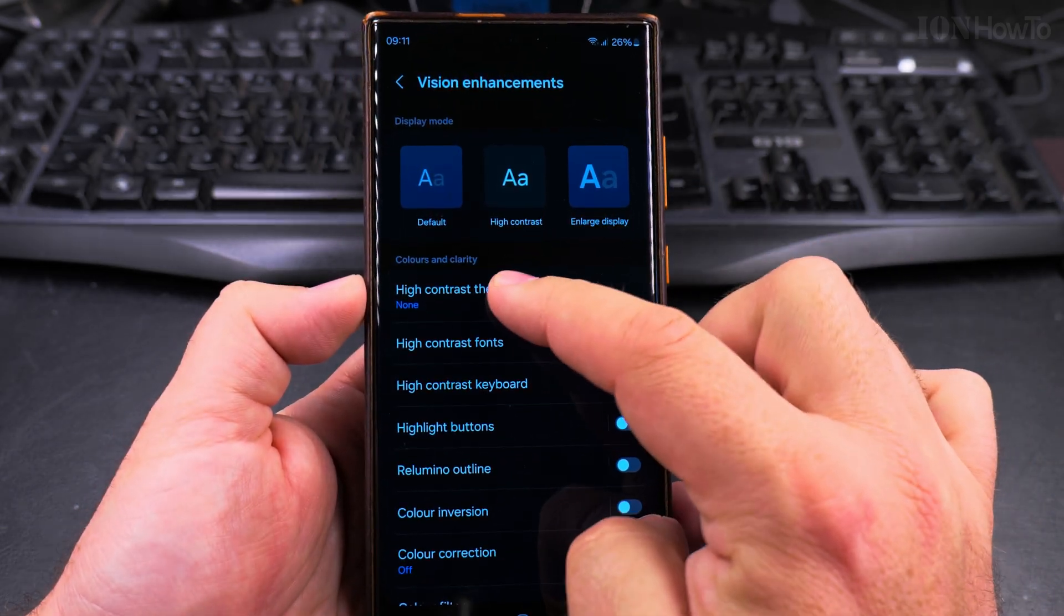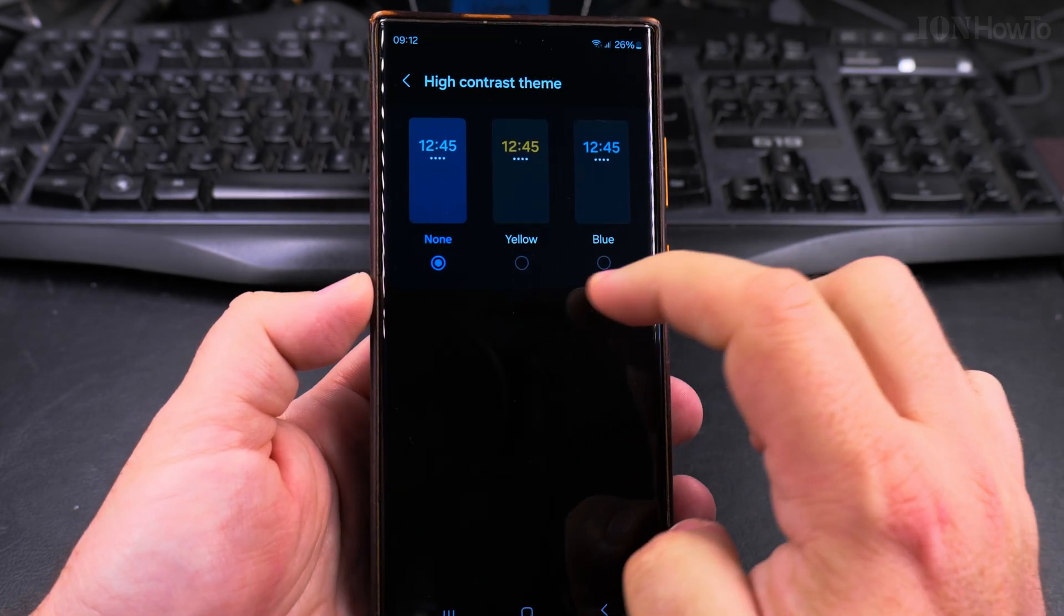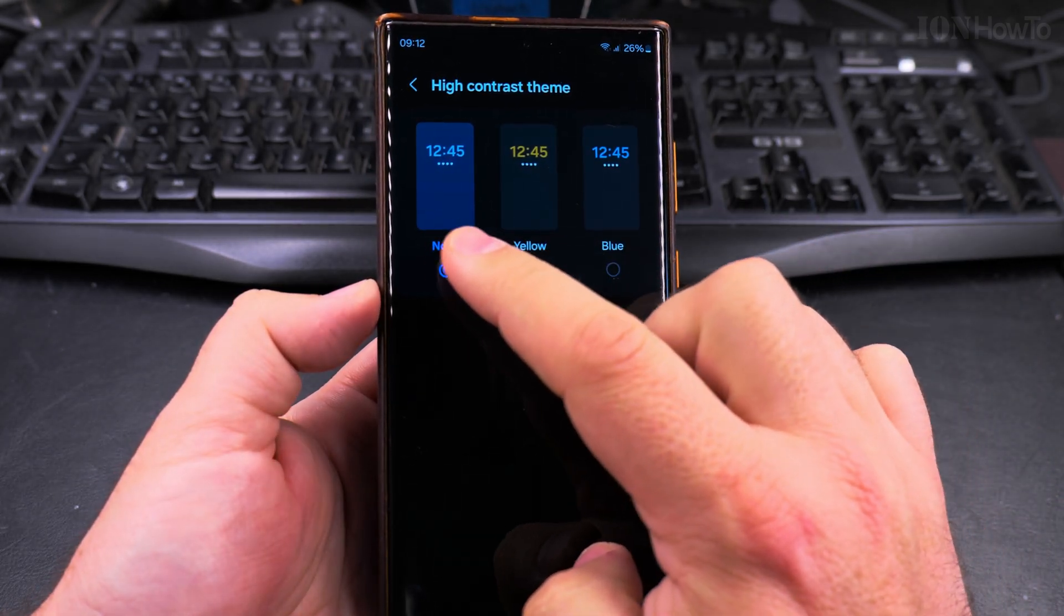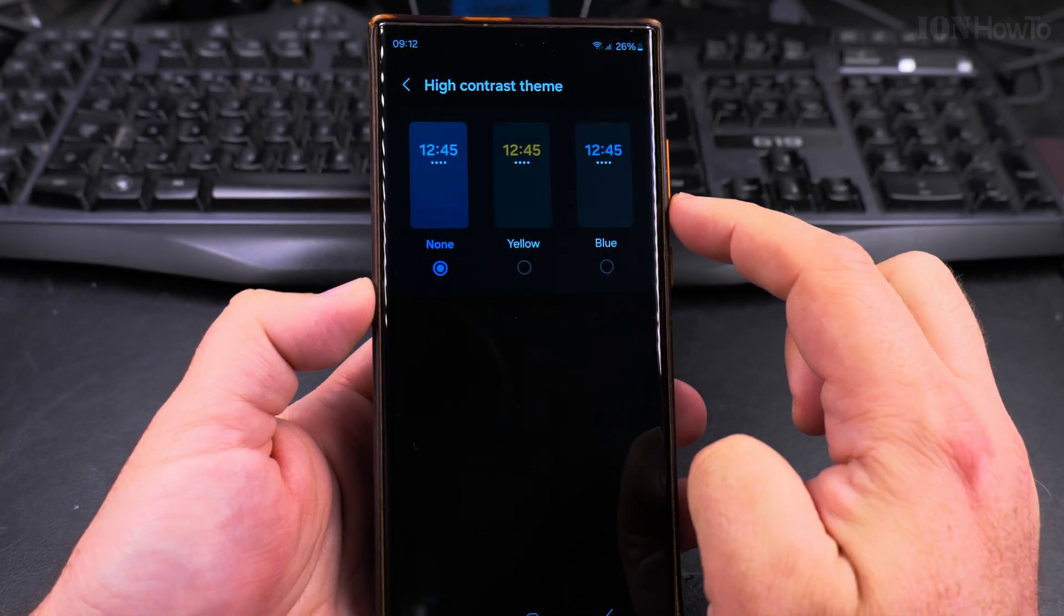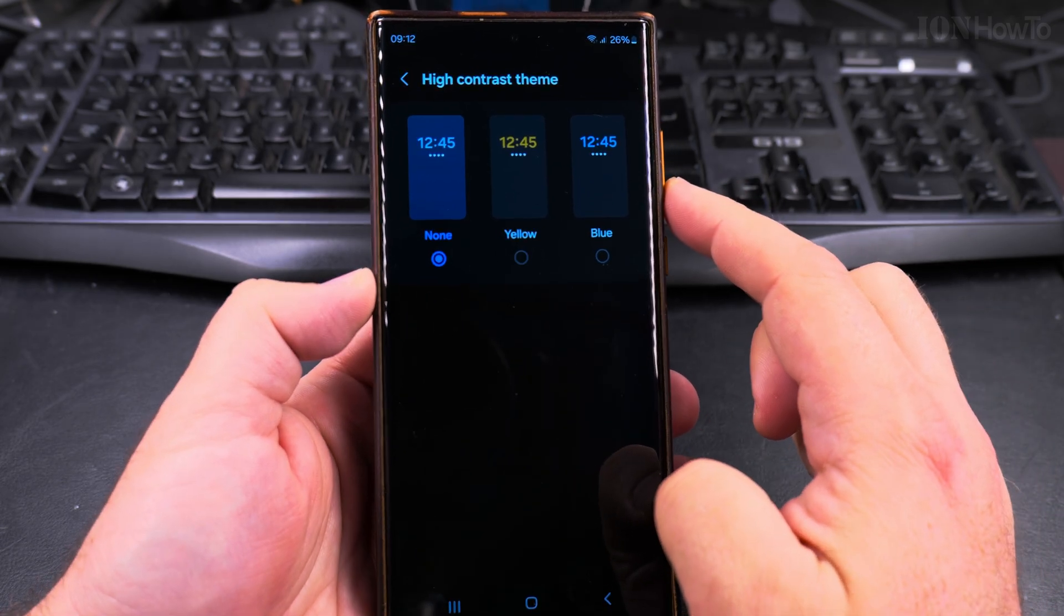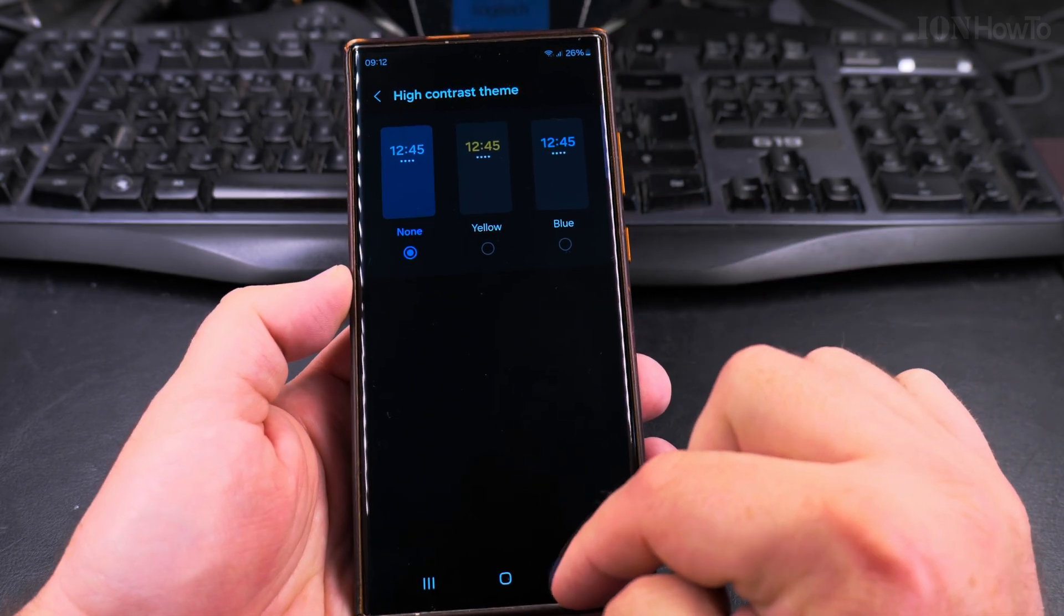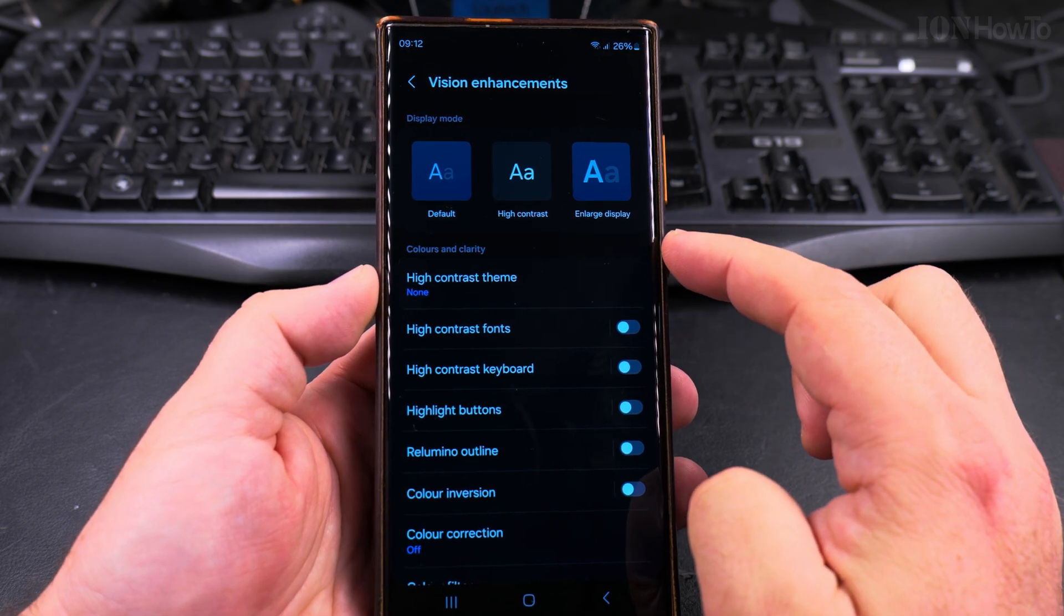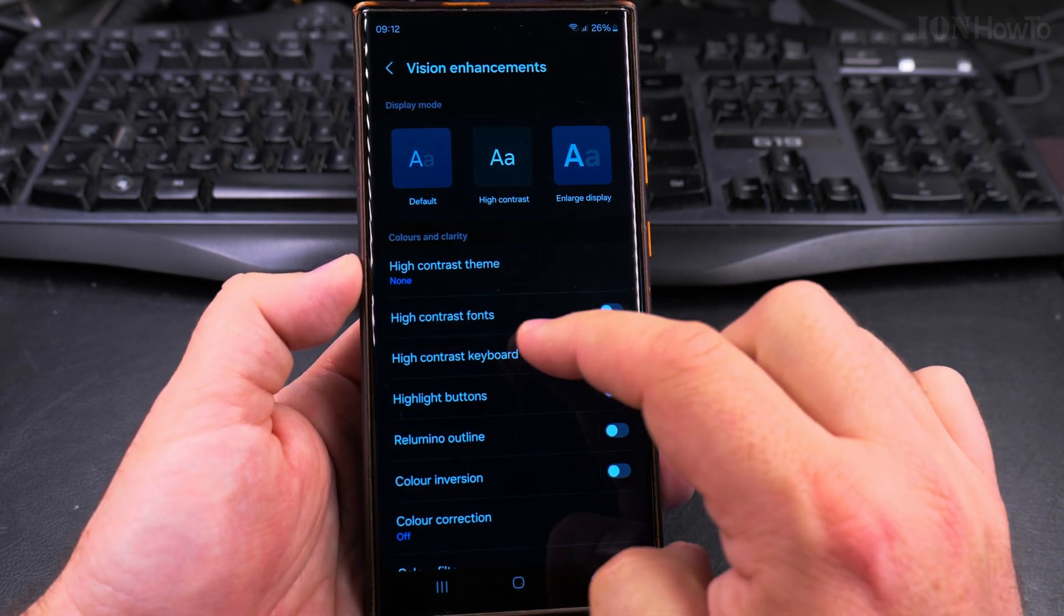You can also use a high contrast theme but I'm not sure if it's really necessary to use this. I mean you already have white text or a lighter color in the background, so I'm not sure what the theme would do but you have the option to get those. Those are separate downloads from what I understand.